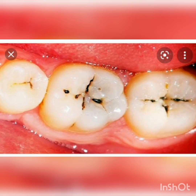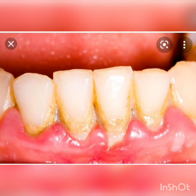Acid always destroys things. This acid destroys the enamel — the outer white coating of our tooth. It also spoils the gums, causing bleeding, and creates holes in the teeth. As you can see in the picture, a hole in a tooth is called a cavity. The blackest part you can see is called a cavity.